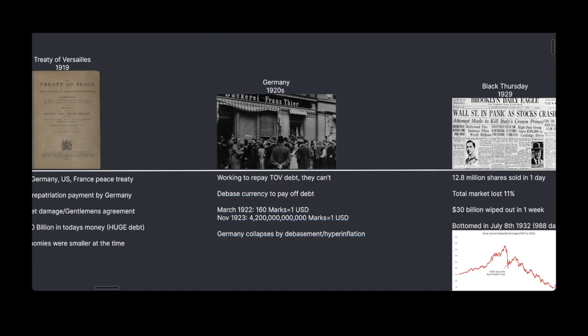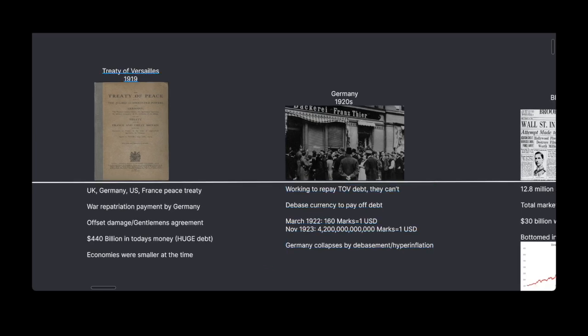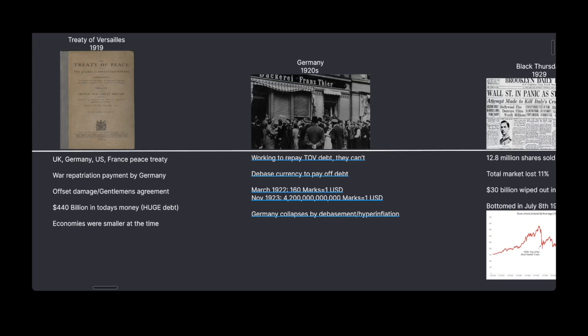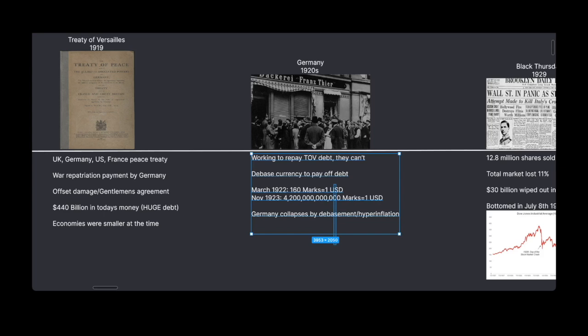To give you an example of how bad it got: in March of 1922, 160 German marks equaled 1 US dollar. In November of 1923 — just about a year after — 1 US dollar equaled 4.2 trillion German marks. That's over the course of a year — I think that's over a million percent. So obviously this caused the German collapse by debasement and hyperinflation.